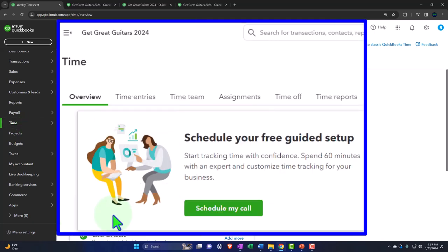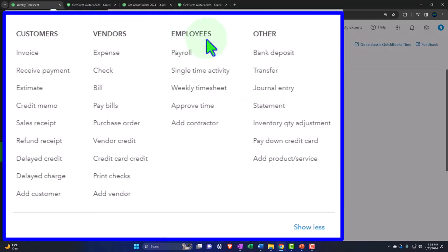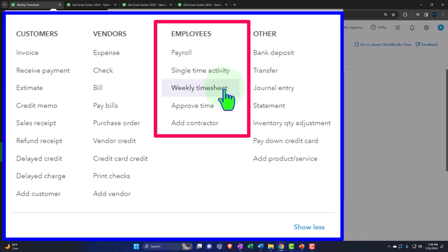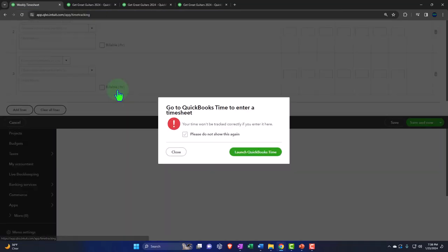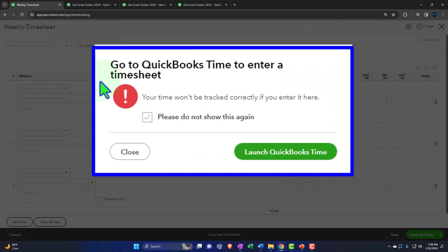Before that, it used to be that if you wanted to enter time — say you got time from an Excel worksheet and had your staff or contractors enter billable time per job, like in a law firm or CPA firm — you would go up to the plus button. Under employees, you can enter a single time activity or weekly time activity. However, notice it gives you an error message saying 'Go to QuickBooks Time to enter the timesheet.' QuickBooks hasn't removed this area yet, but they're basically moving everyone over to the other spot.